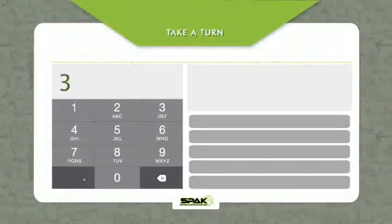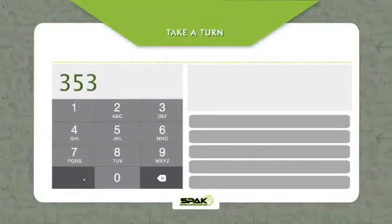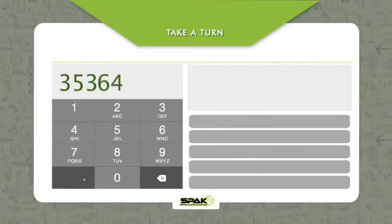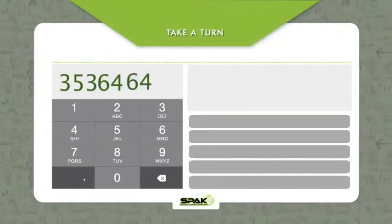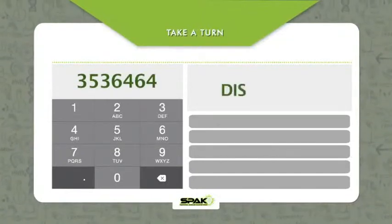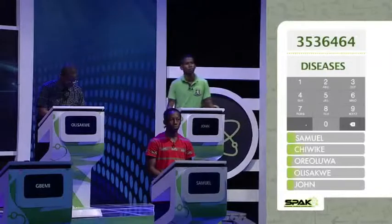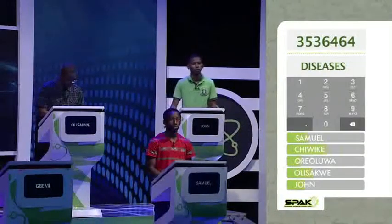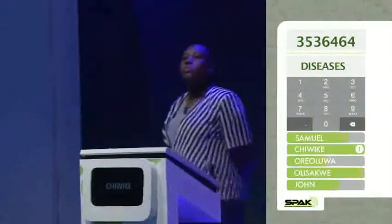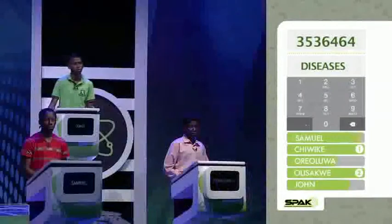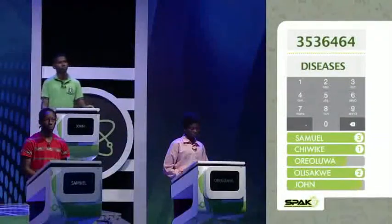Our code breaker for today is 3536464. The hint is diseases. The answer to this code breaker represents the name of an individual that is associated with diseases.